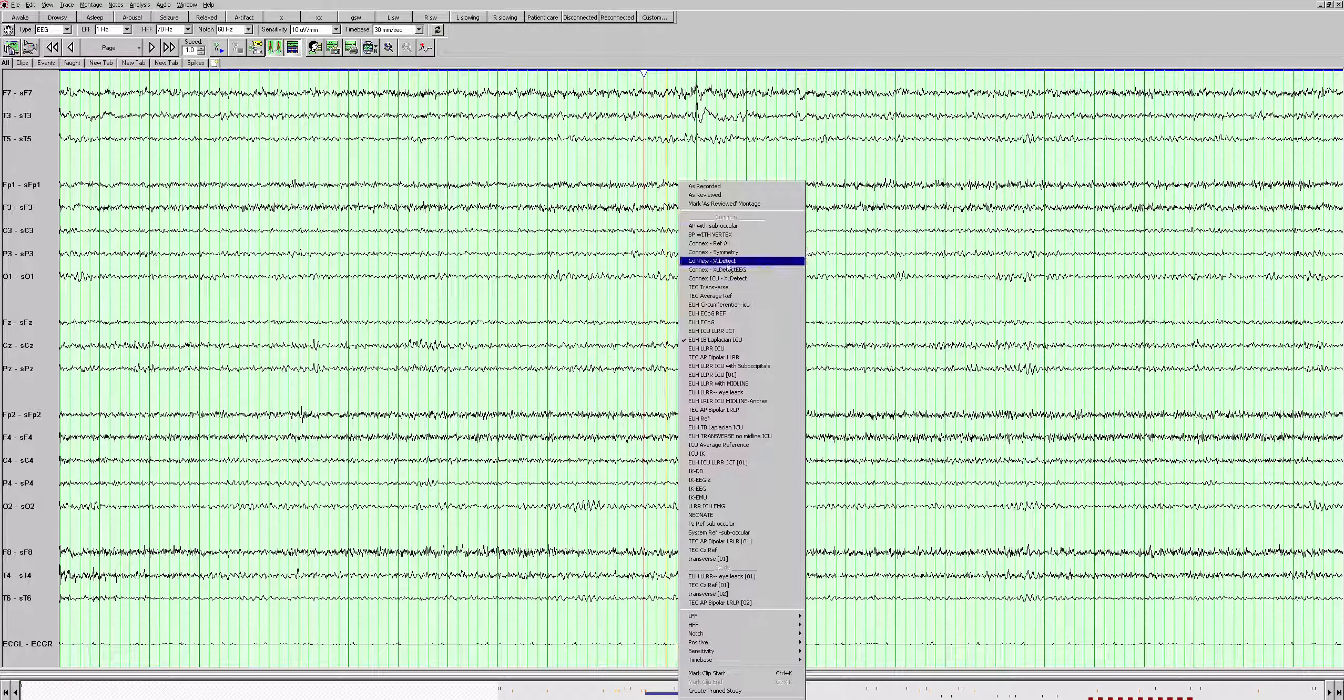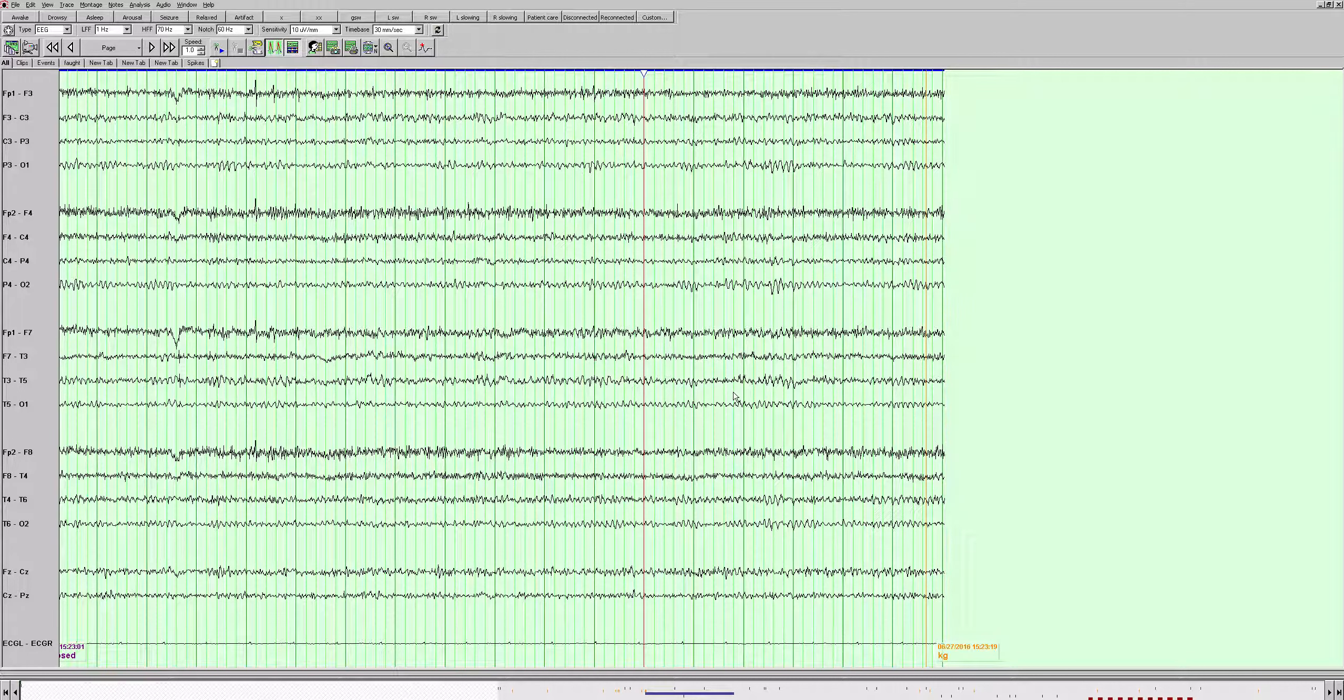That's the end. So this is an abnormal EEG. There were two findings we saw. The first one was the left temporal slowing. That is indicative of subcortical dysfunction in that region. The other finding we saw were the left anterior mid-temporal epileptiform discharges. Those are consistent with an area of focal cortical hyperexcitability and potential seizure focus in this region. However, we did not see any seizures during this study.